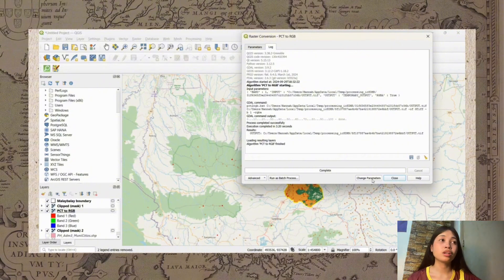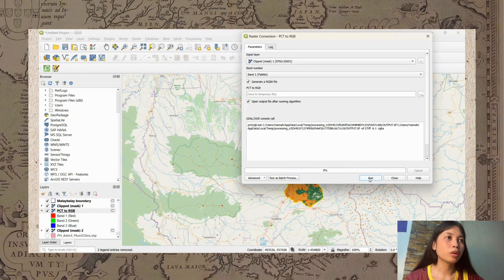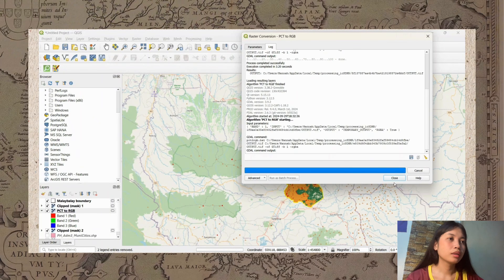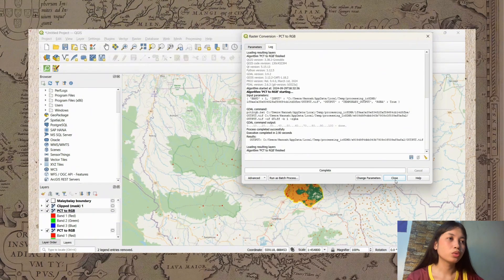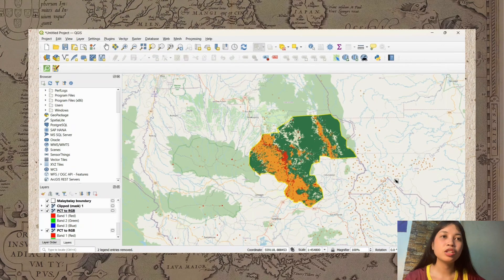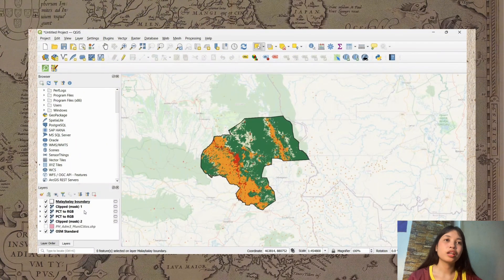Save the clip mask 2 file, then click Run and then Close. Now we can see in our layers that we have the PCT to RGB outputs — one for clip mask 1 and one for clip mask 2. After that, let's go to the Symbology settings.